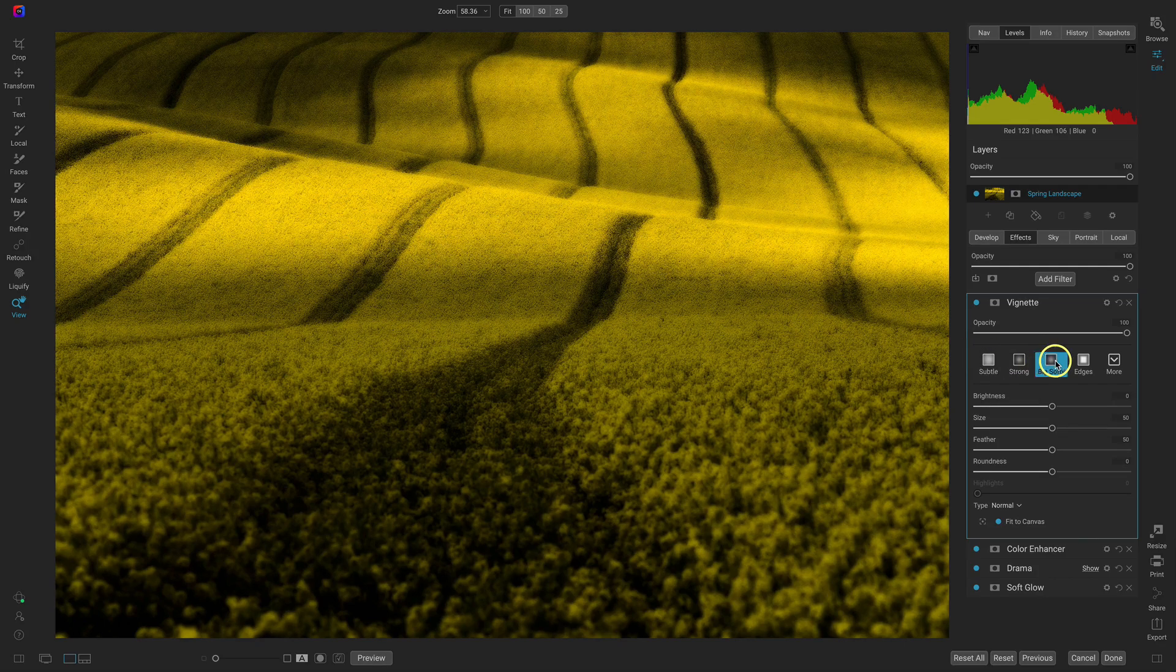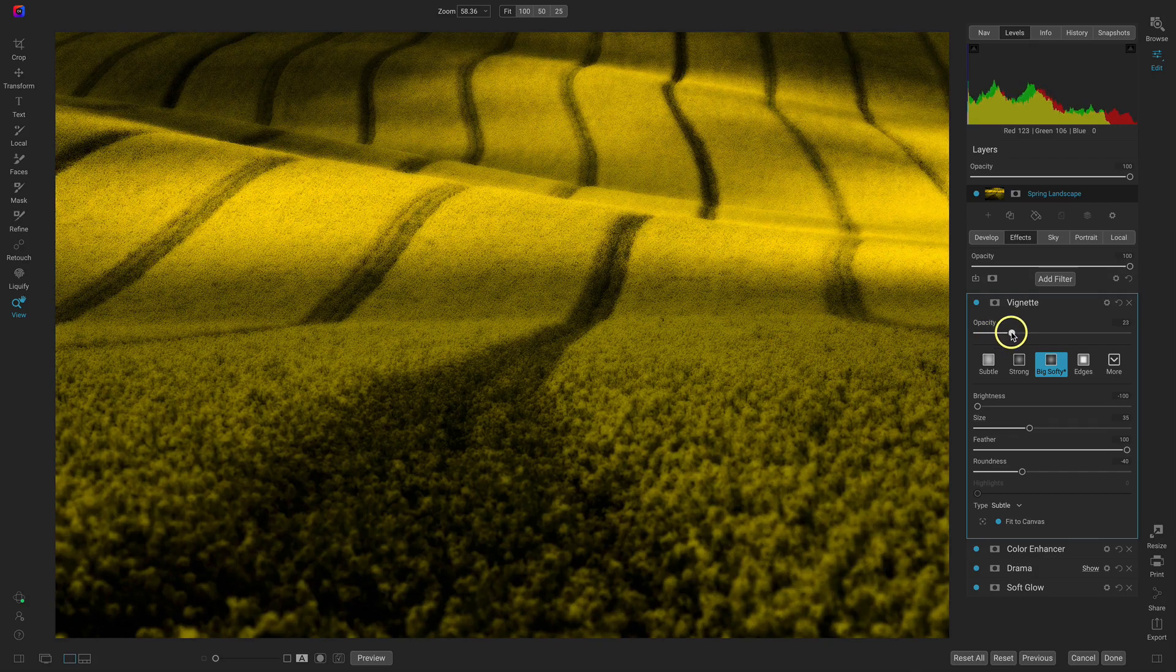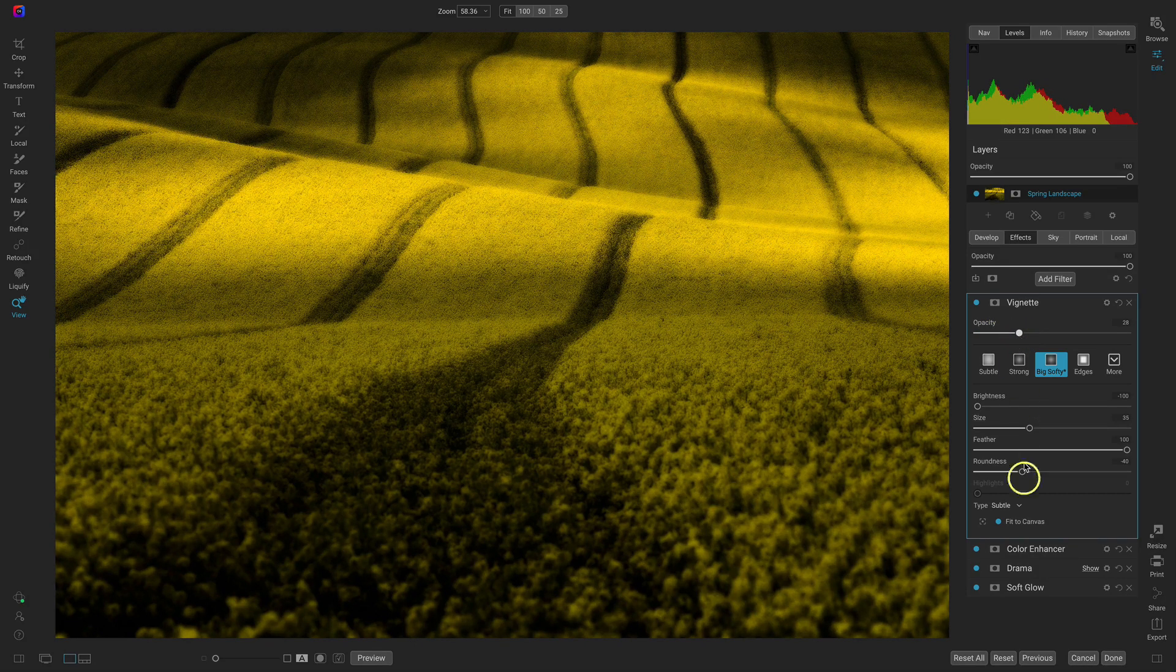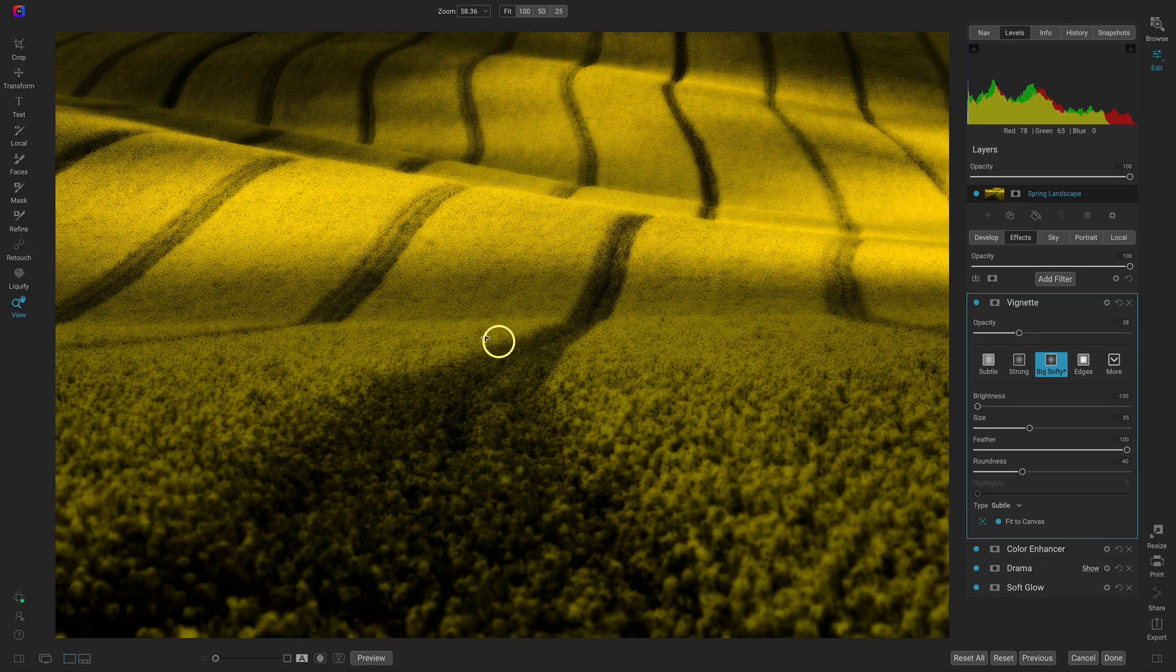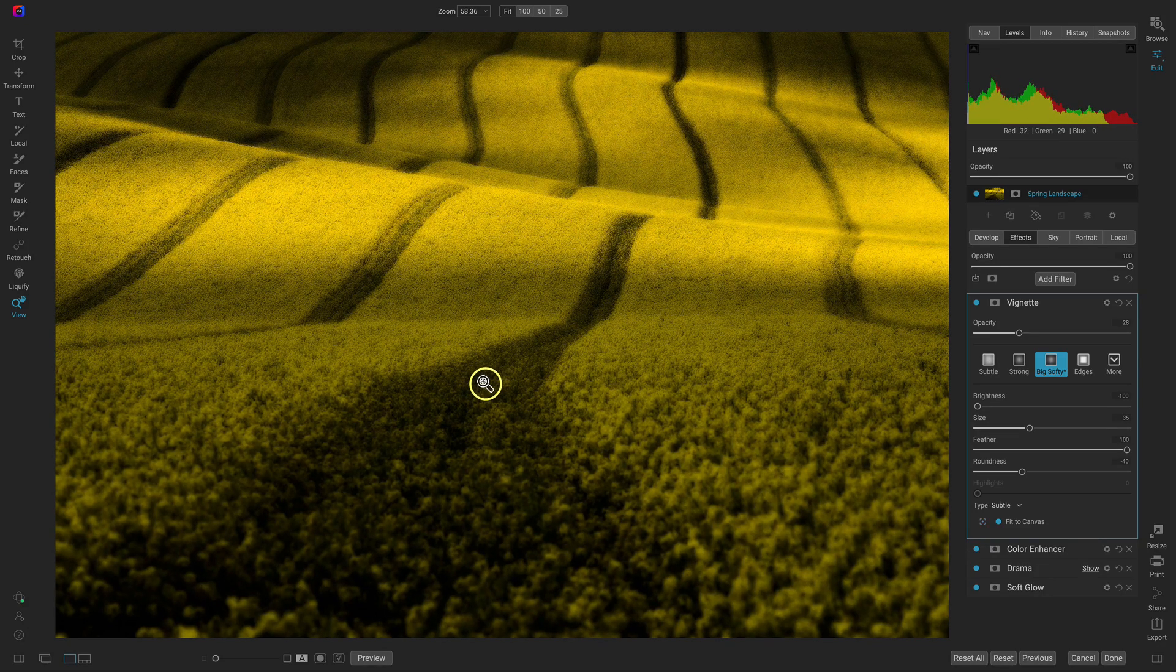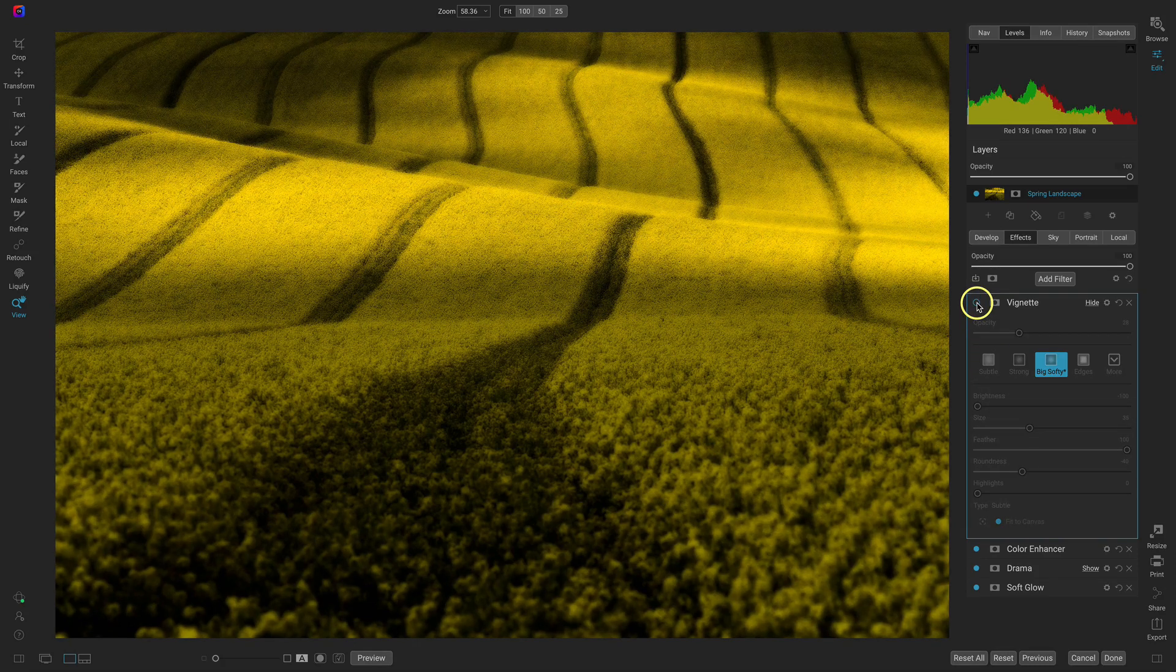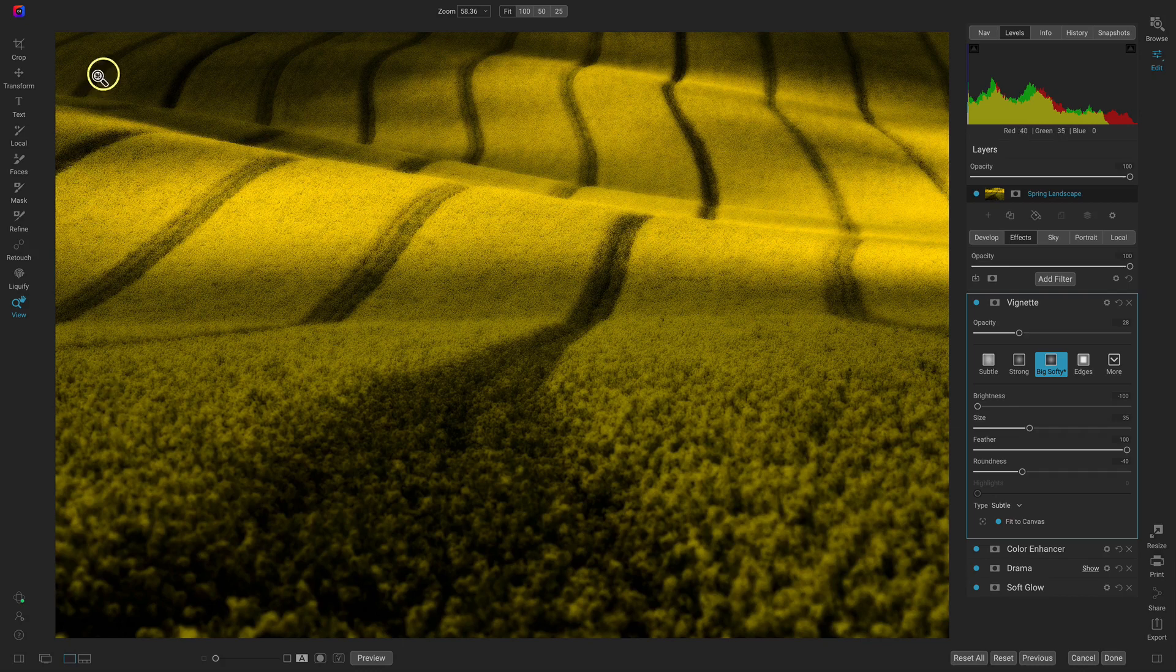So let's use big softy and let's pull that back quite a bit to around 30 or so. And then I'm going to use this positioning tool to position it down a bit lower. And it's subtle but it's just helping remove the light in these corners as a distraction.